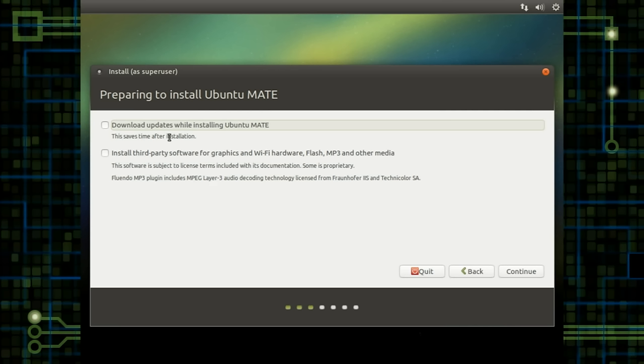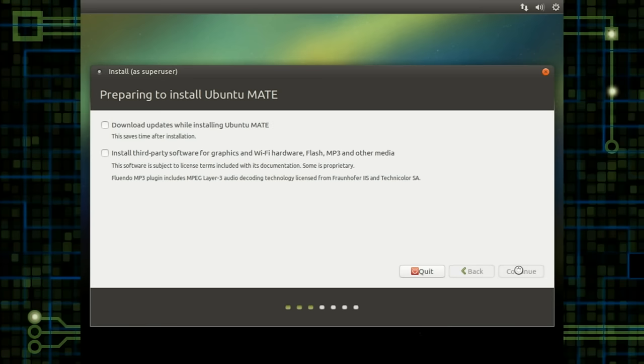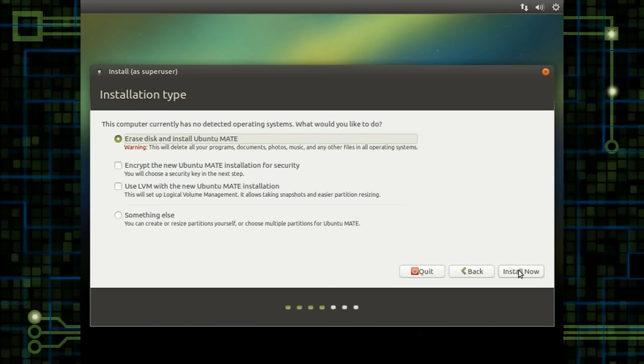So now we have the option we can either download updates while installing Ubuntu MATE. We can install third-party graphical Wi-Fi, yada, yada. I'm going to leave those for now. I would usually tick both of those boxes, but for the sake of keeping this video short and concise, I'm going to just pass on them right now. You can always add these in later.